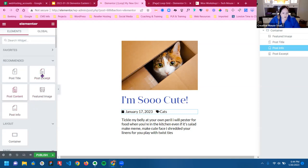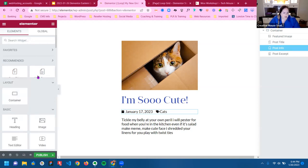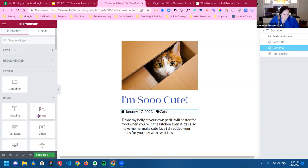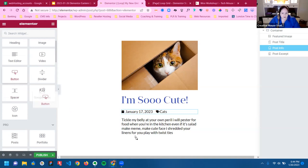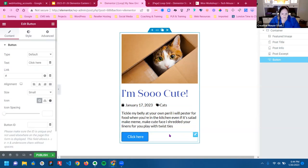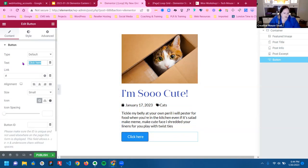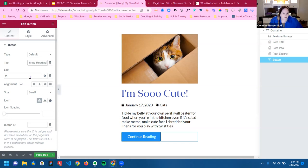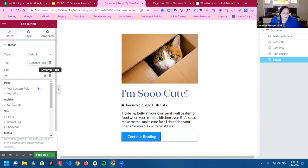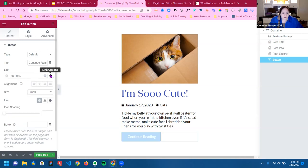Featured image, post content, post excerpt, and then just a button. I am going to do the button because I know the read more doesn't work. Notice that I use a dynamic tag on the button so that it goes to the article itself.